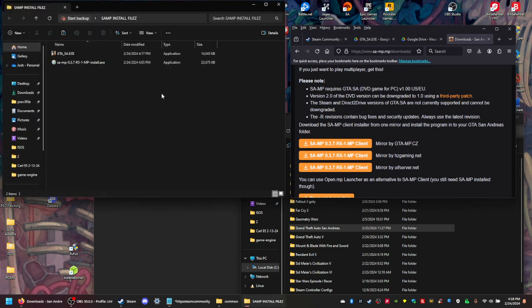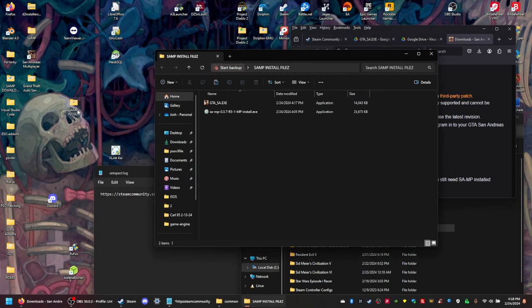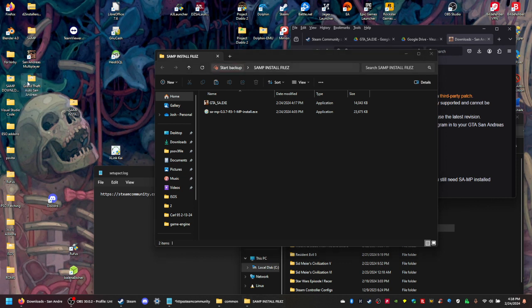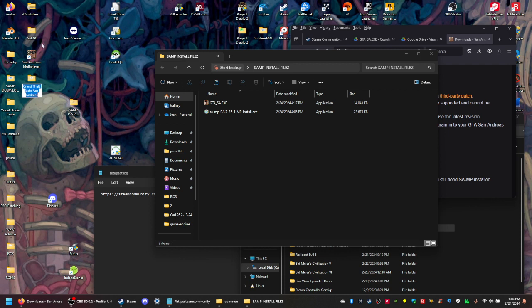So this is what I got - install files, and then this is your folder that you just created. You might already have a SAMP, see right there. So I'm gonna call it SAMP tutorial. You can call it SAMP or San Andreas Multiplayer, whatever you want to call it. It does not matter.